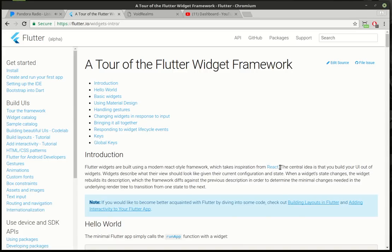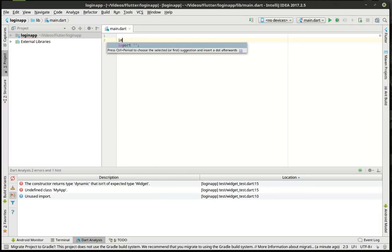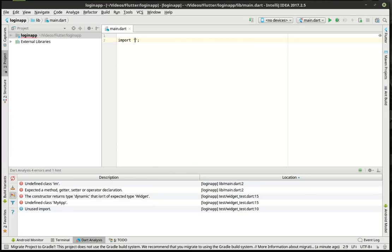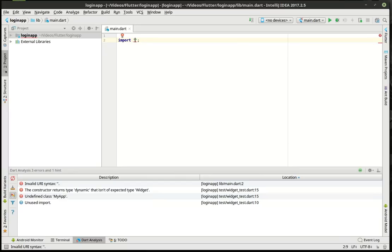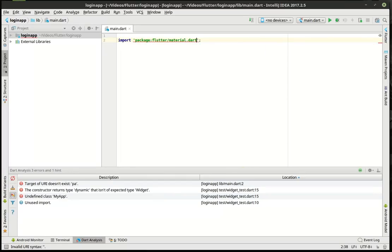Hey everybody, this is Brian. Welcome to the 24th Flutter tutorial. I'm going to apologize in advance — I have a bit of a cold and my throat is pretty sore, so I may have to pause the video at certain points. What we're going to be doing today is we're going to actually build a demo application.